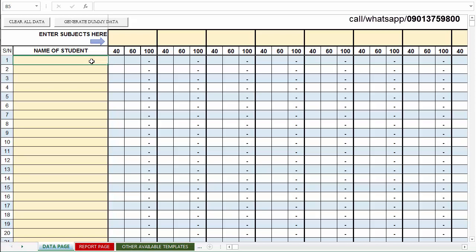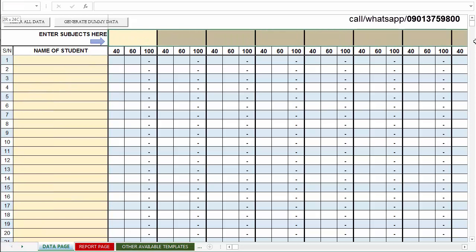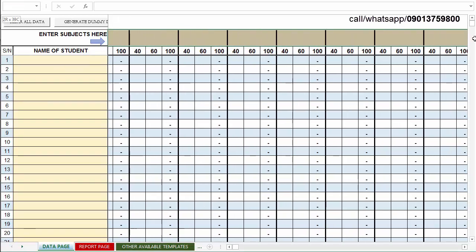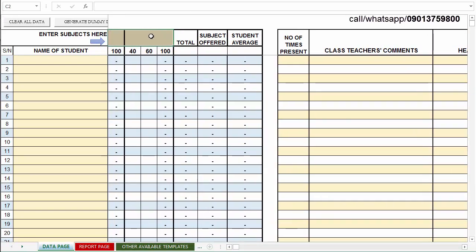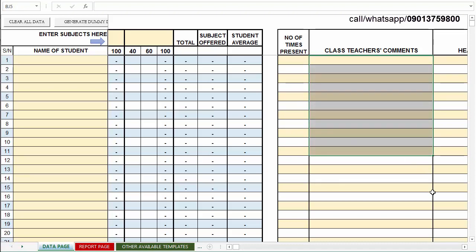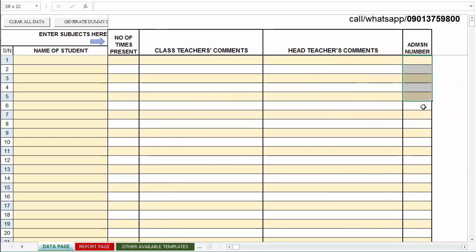First, you have the area where you enter the names of the students or pupils — these are editable. This is also a table where you enter the subjects that have been offered in the class. There are about 18 subject spaces here. Also editable is the area where you can enter the attendance of each student, the class teacher's comment, teachers' comments, as well as the admission number.